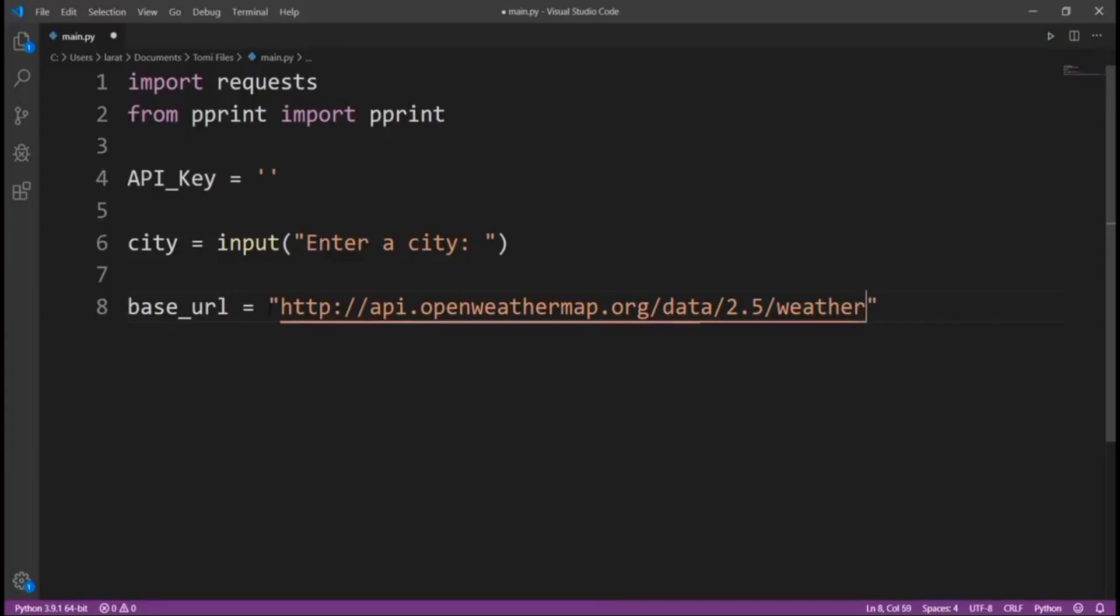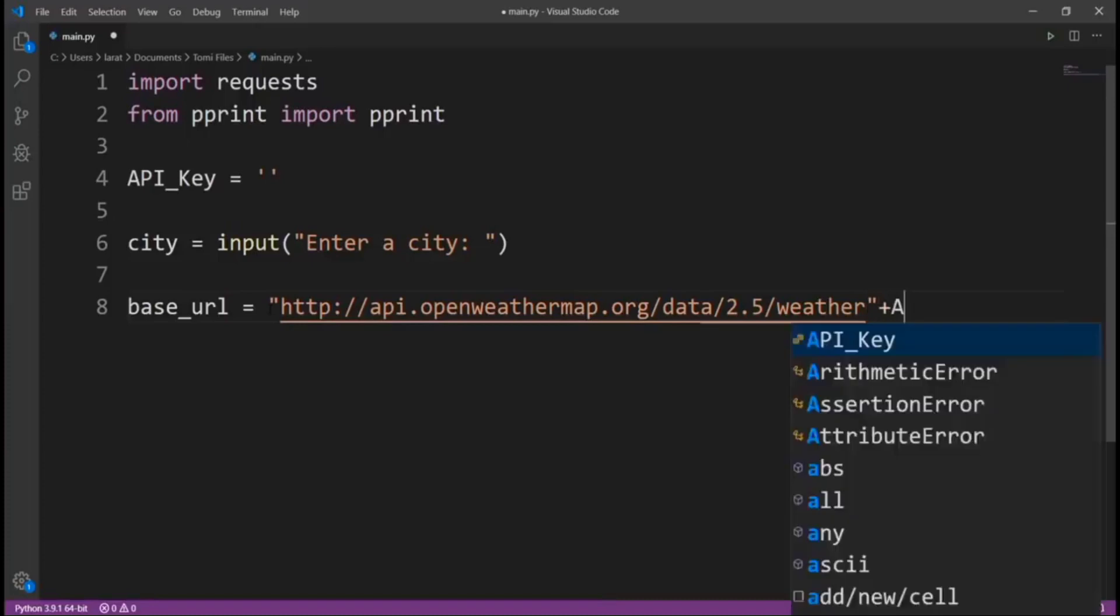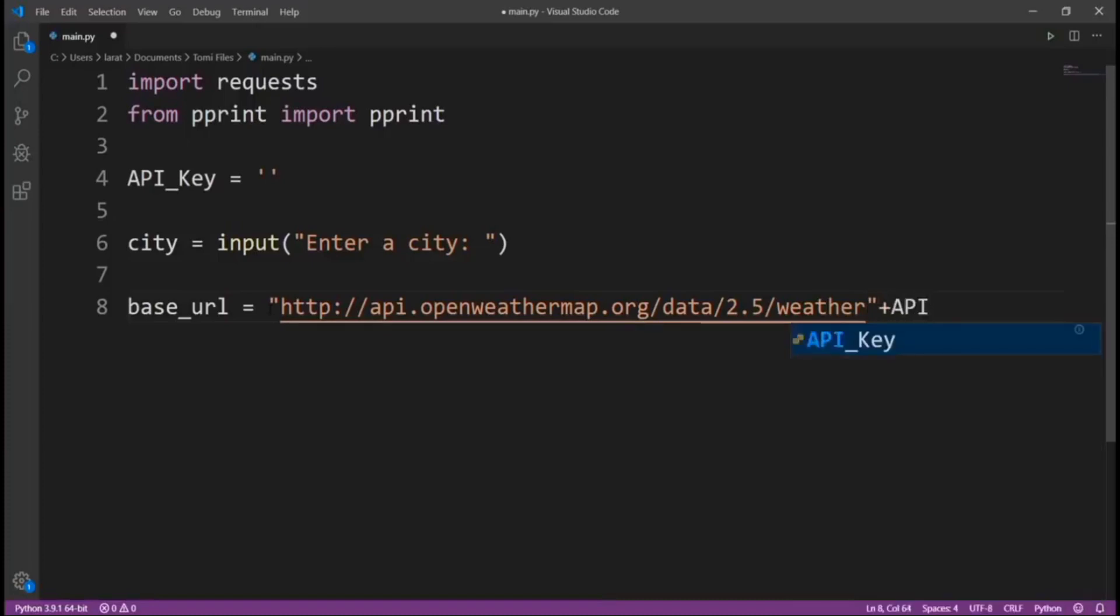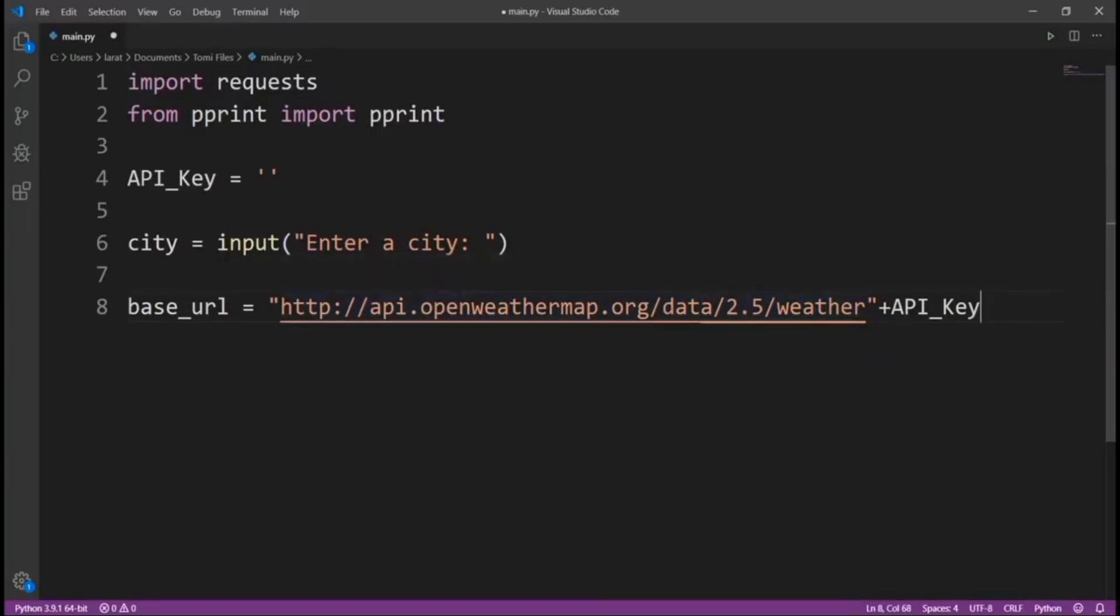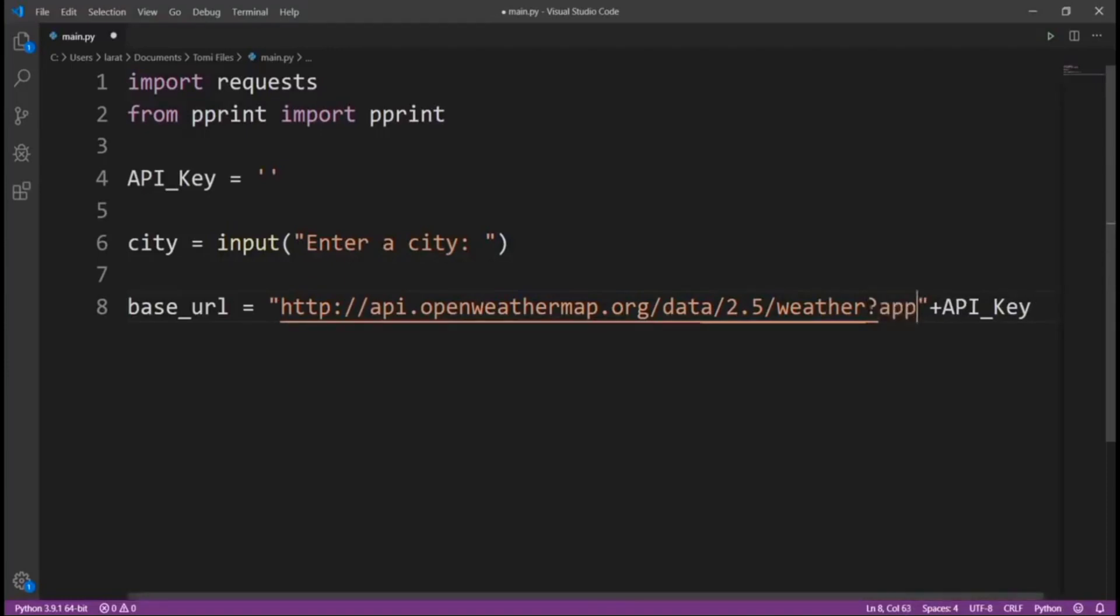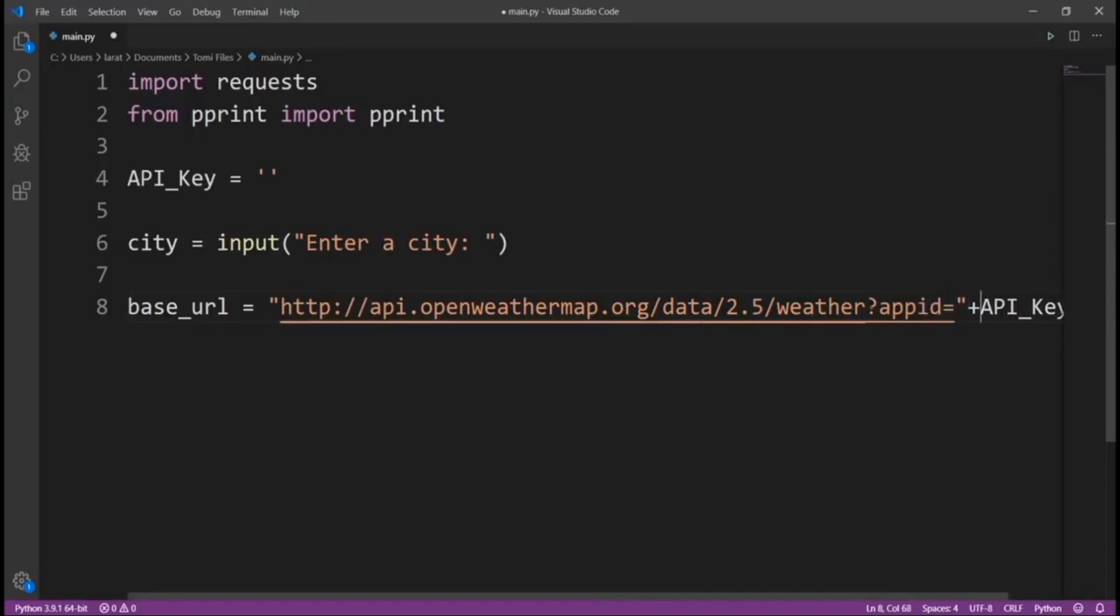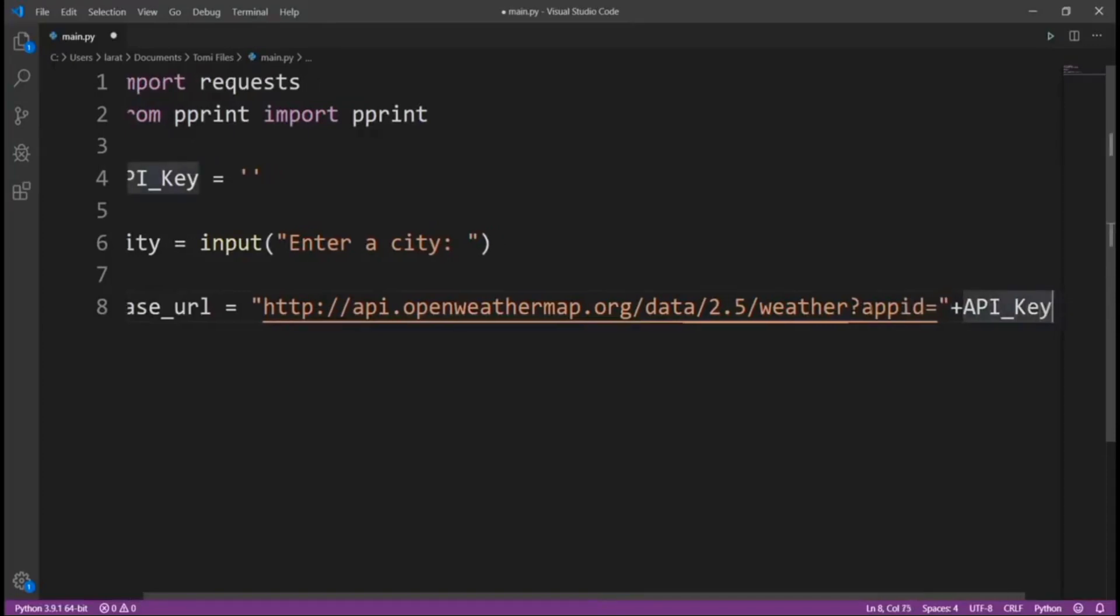I'm just going to say plus the API_key. Before plus API_key, this is the normal URL. Then let's add a parameter by using this, and we'll say appid equals to API_key like this. So we're just concatenating and making it a perfect URL.